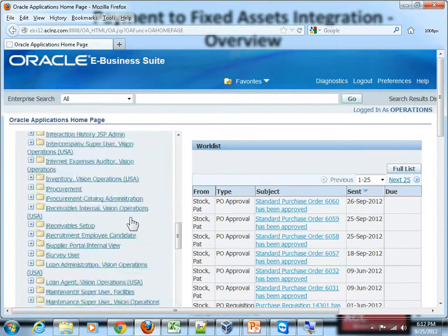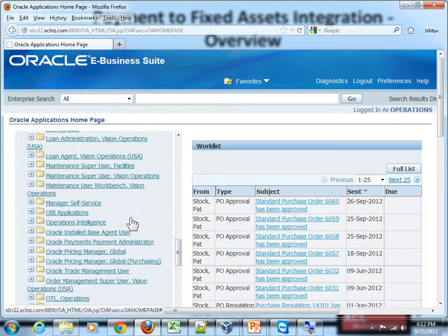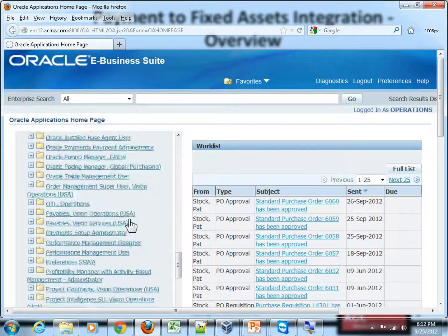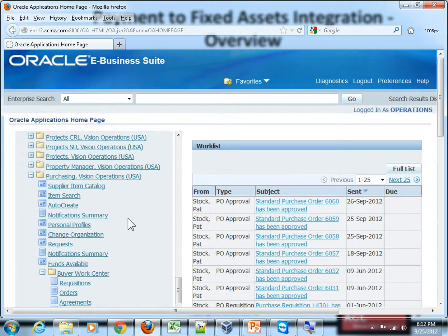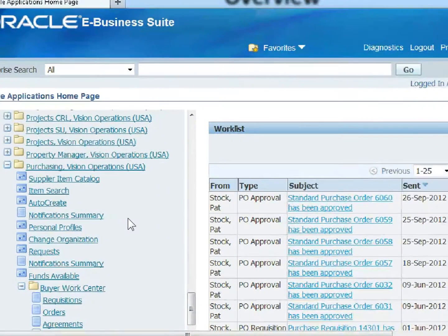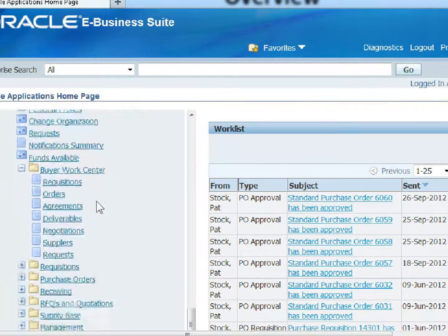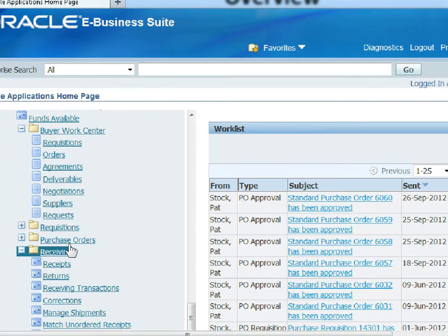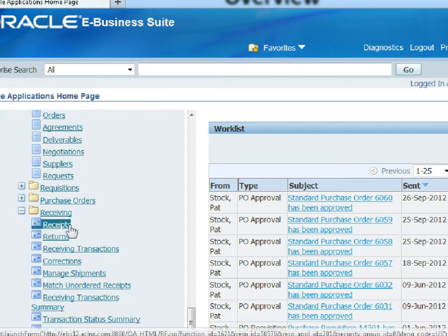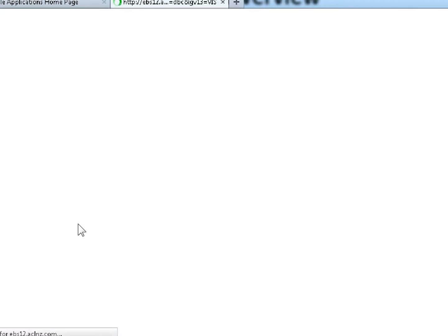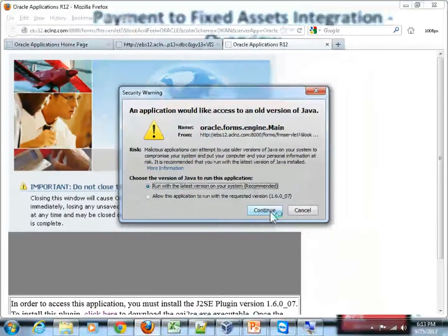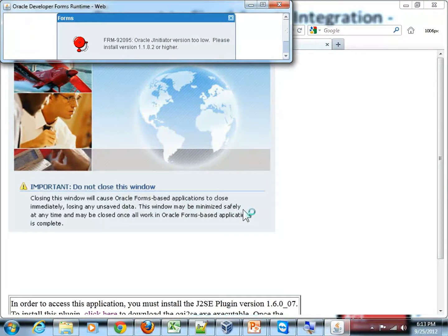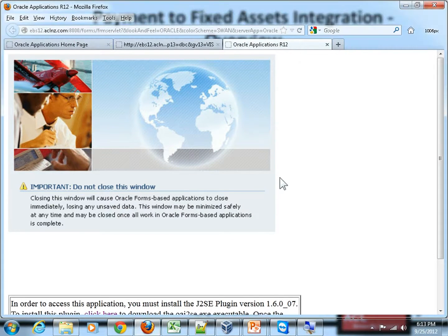That separate user does the actual receiving of the shipments, inspection, acceptance, and so on. But in this case we are using the same user. To do the receiving, go back to the Purchasing Vision Operations responsibility, scroll down to Receiving, and then go to something called the function Receipts. Once you do that, Oracle Application Forms will open.